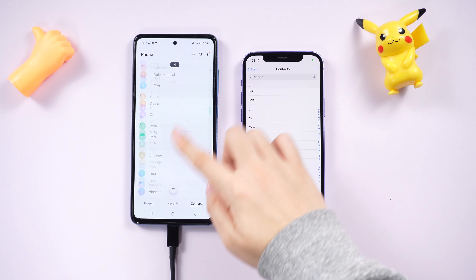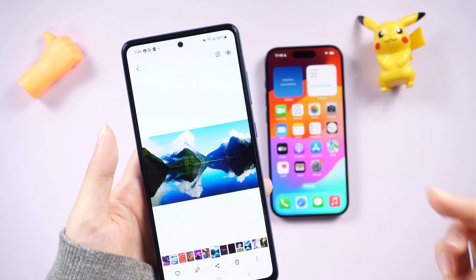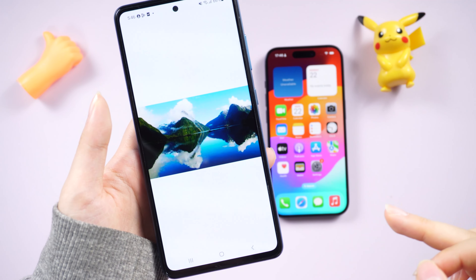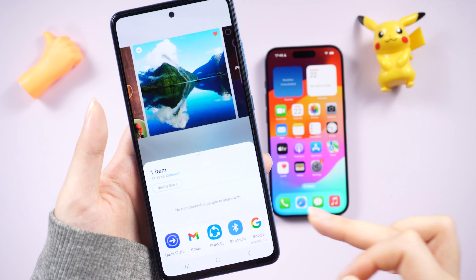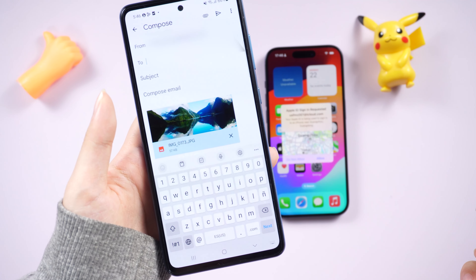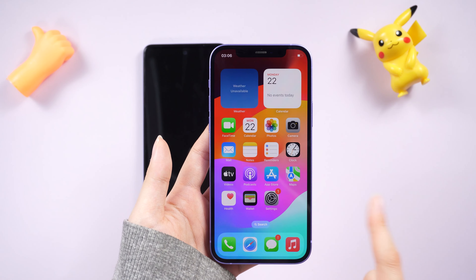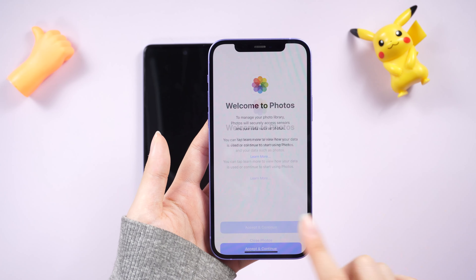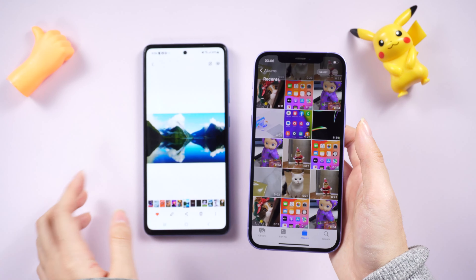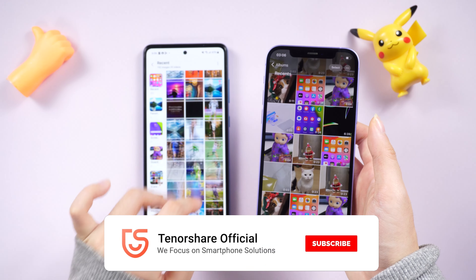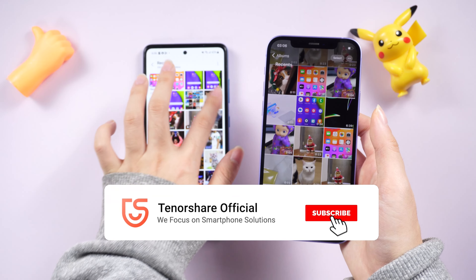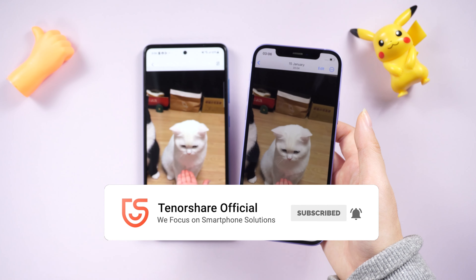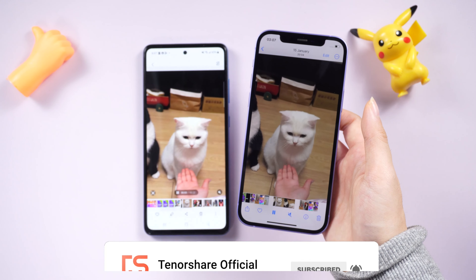For a small number of files, you can just transfer through email or message apps like WhatsApp, which you may have already done before. If you found this video helpful, get a free download in the description to support us. Don't forget to like and subscribe for more videos. Thank you and see you next time.